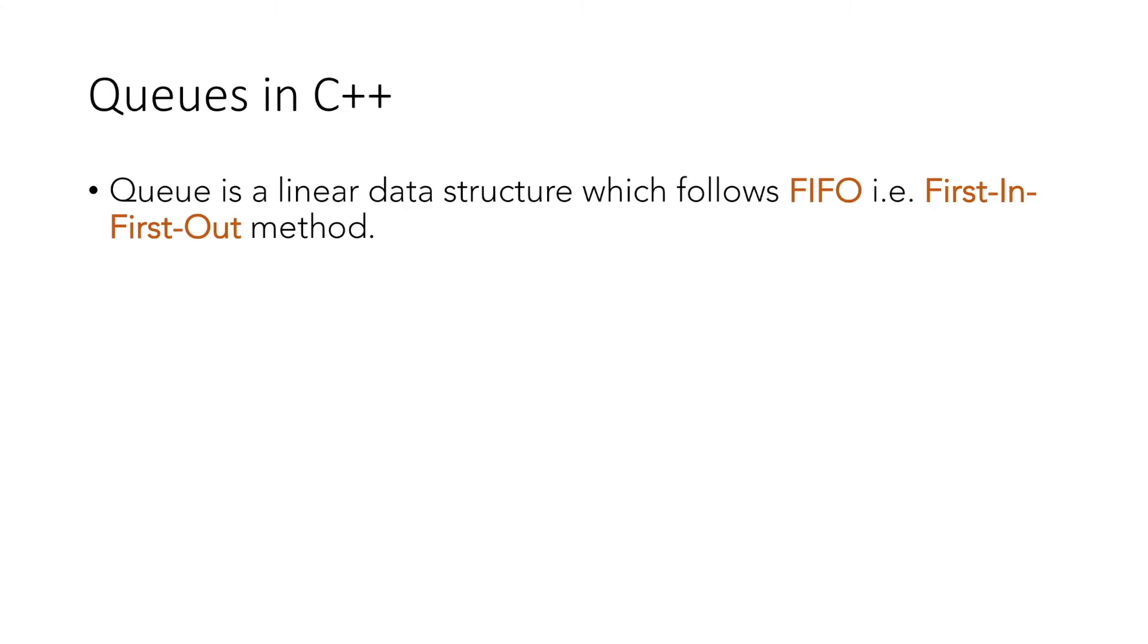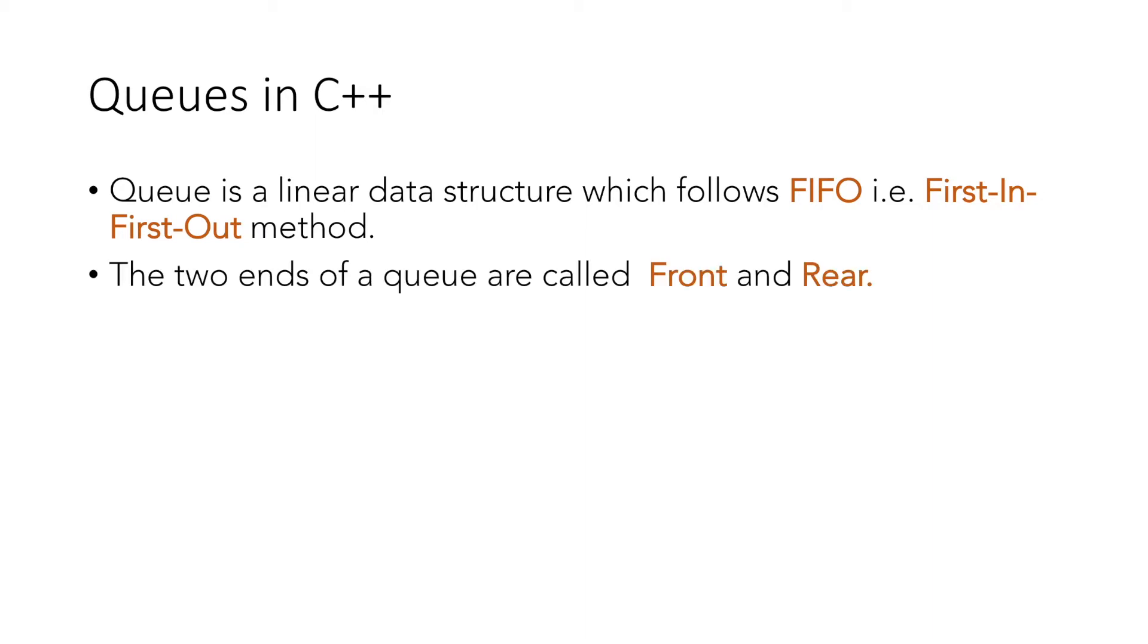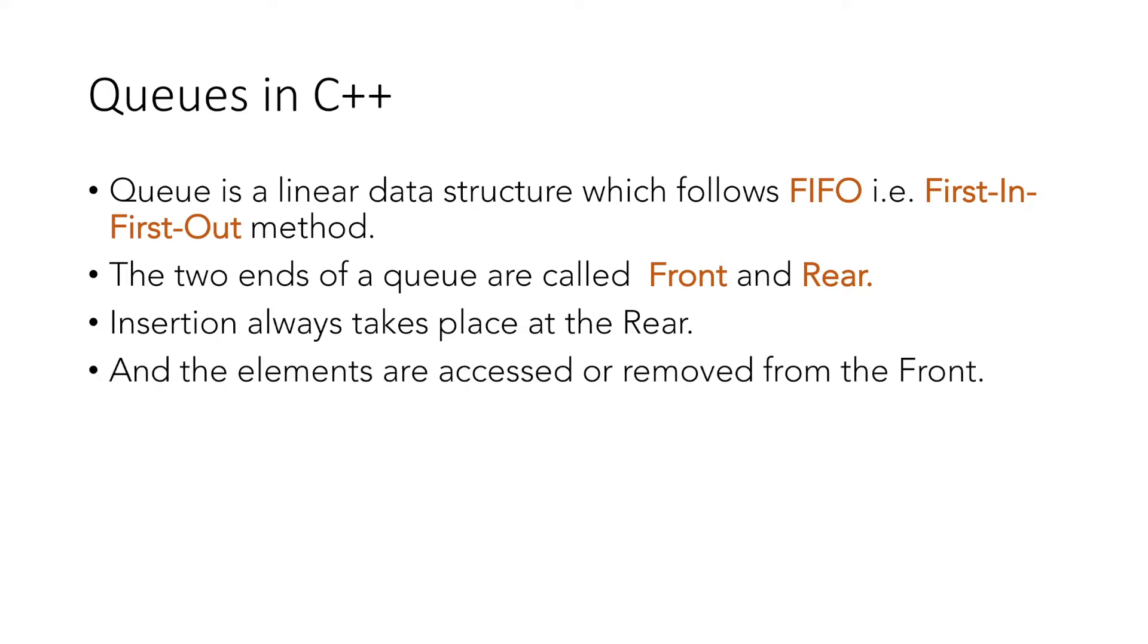As we have learned, queue is a linear data structure which follows FIFO, i.e., first in first out method. The two ends of the queue are called front and rear, where insertion always takes place at the rear and the elements are accessed or removed from the front.